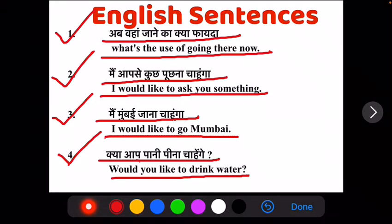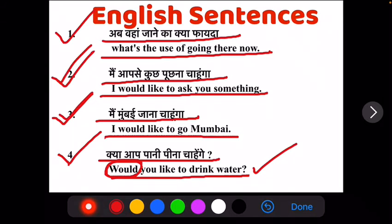Ab jaisa ki yaha pere 'would' use hoa hai — yaha pere would kis liye use kui hai? Kyunki apan koi cheez offer kar rahe hai, aur yaha apan kya offer kar rahe hai? Water. Ab jaisi koi bhi cheez aati hai — coffee, tea — apan koi bhi cheez offer karate hai, toh us jagah 'would' ka use hoa hai. Ab would ki isi tarah dousari category bhi hoti hai: jaise ki apne third ya second sentence mein dekha hoga, jahan apan koi bhi cheez chahenge ya koi bhi cheez desire karate hai, toh voha bhi apna 'would' ka use kiya jata hai.